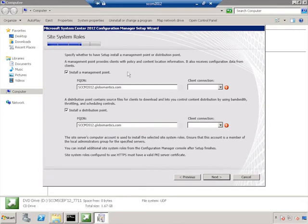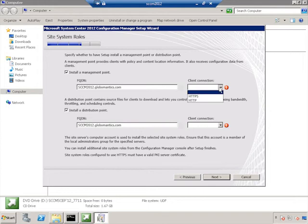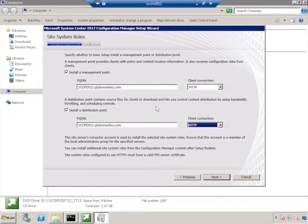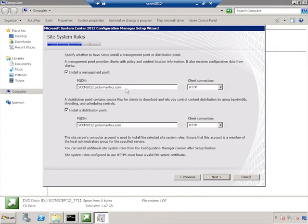Now, we have to have, at a minimum, a management point and a distribution point. And we're going to have this be an HTTP connection for now, as per what we saw before. So this is going to say that clients will communicate with these roles using HTTP. And we're going to use the site system that we're installing to as a place to install these points, the management point and the distribution point.